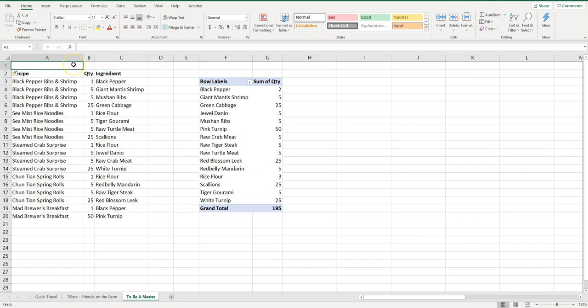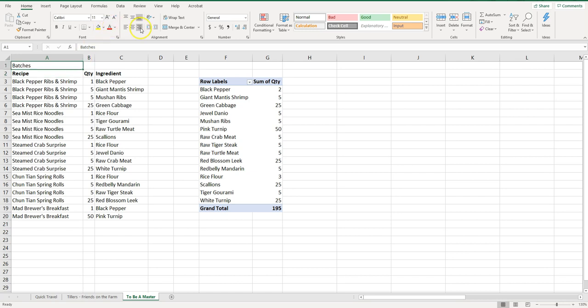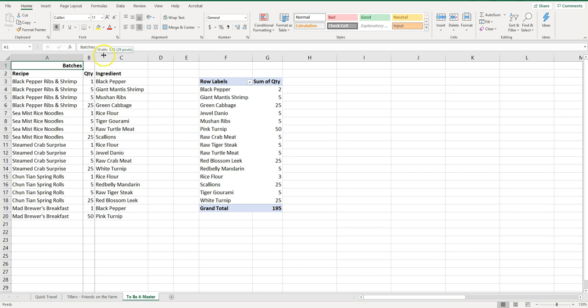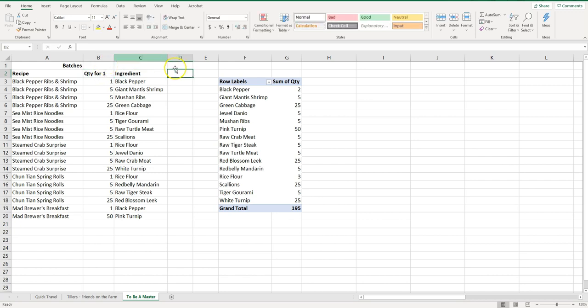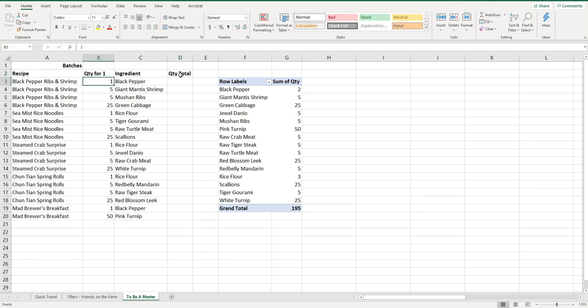I'm just going to call this Batches and just get it over to the right so it's a little bit different. So now what I want to do is I know that in order to make this once I need one of these, five of these, and so on right. So now if I want to make five I need to know how many I need for five, six, seven, who knows how many batches. So I'm just going to change this to Quantity for One and then this is going to be Quantity Total, or you can name it whatever you want. So what I'm going to do here is I want to enter the count of batches. We're just going to start with one.